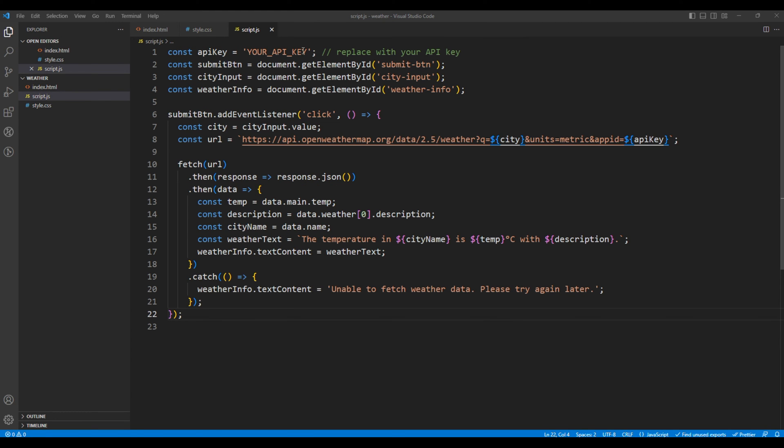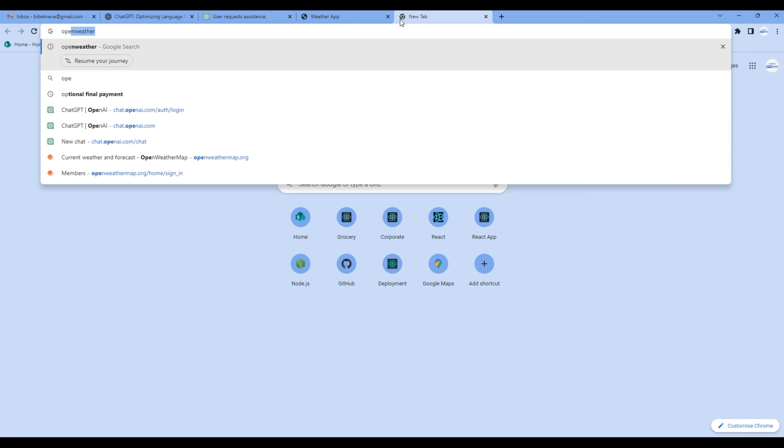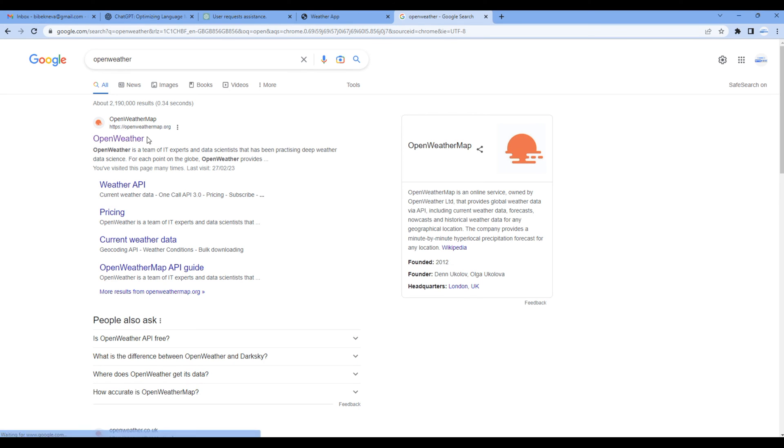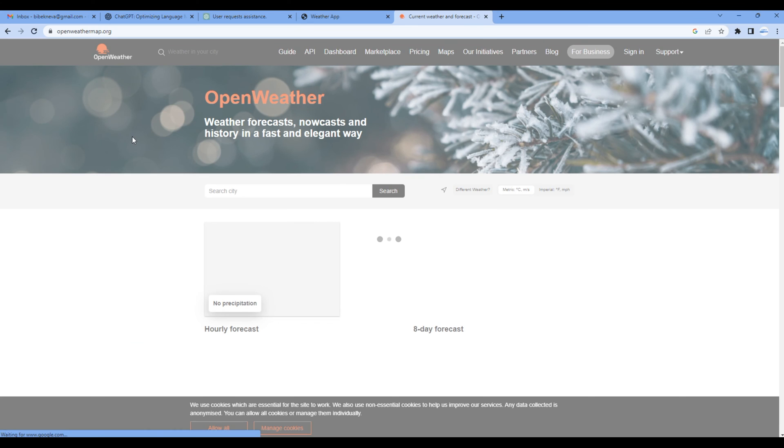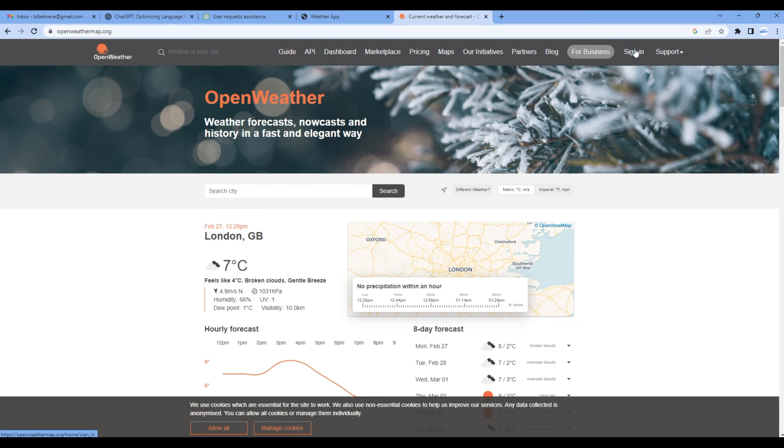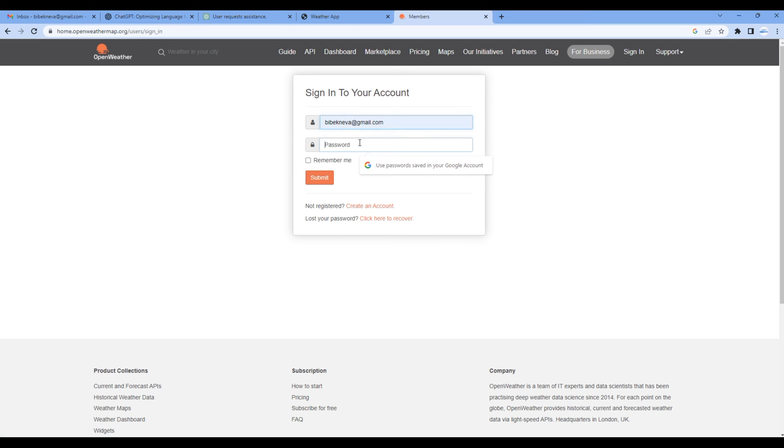Now we need to add API key for OpenWeatherMap. So in the browser in new tab, search OpenWeatherMap, open the first link, click sign in. If you are a new user you have to create an account, otherwise you can enter your email or password and click submit.